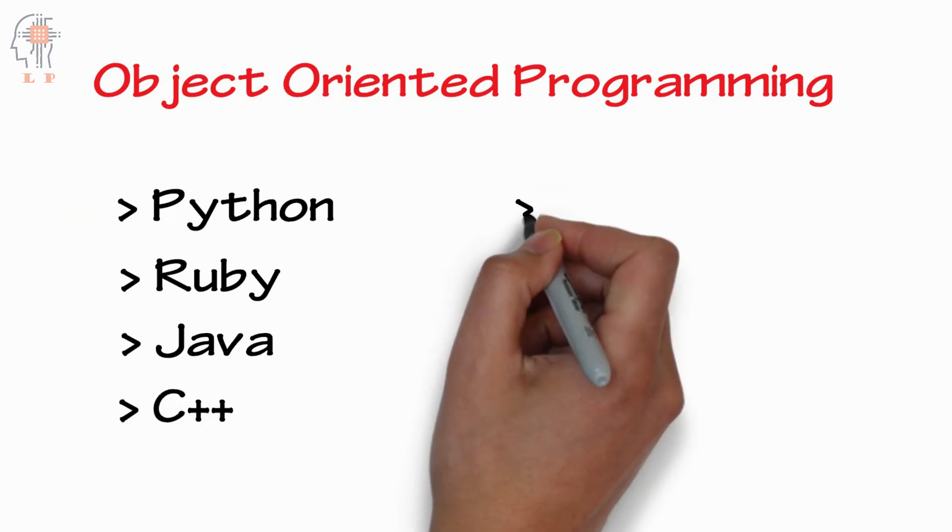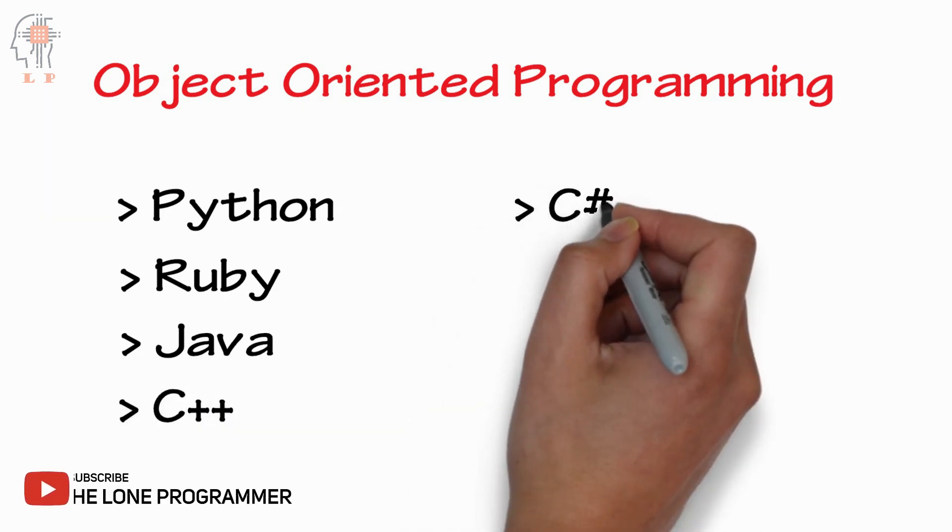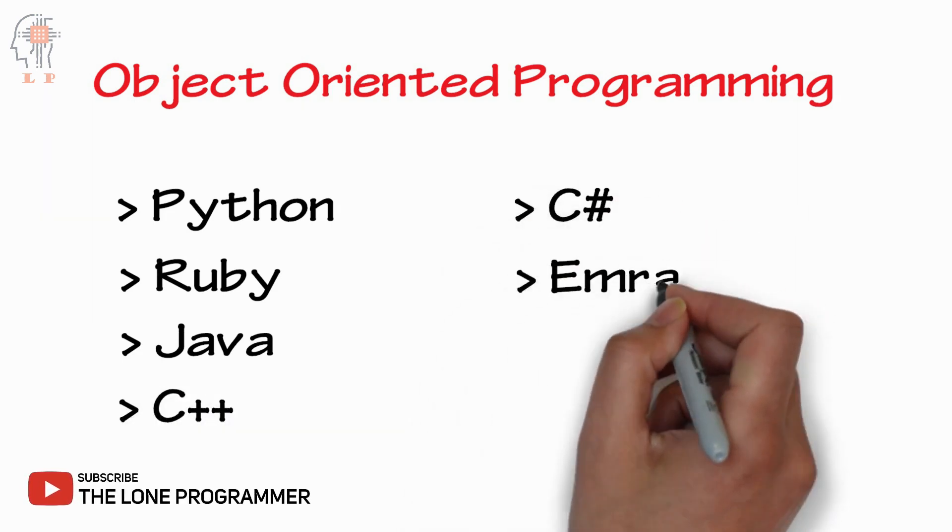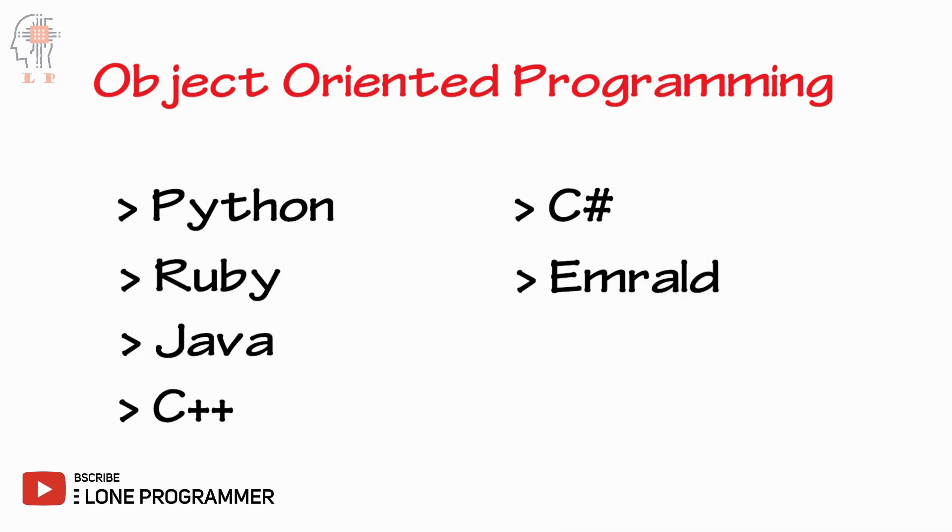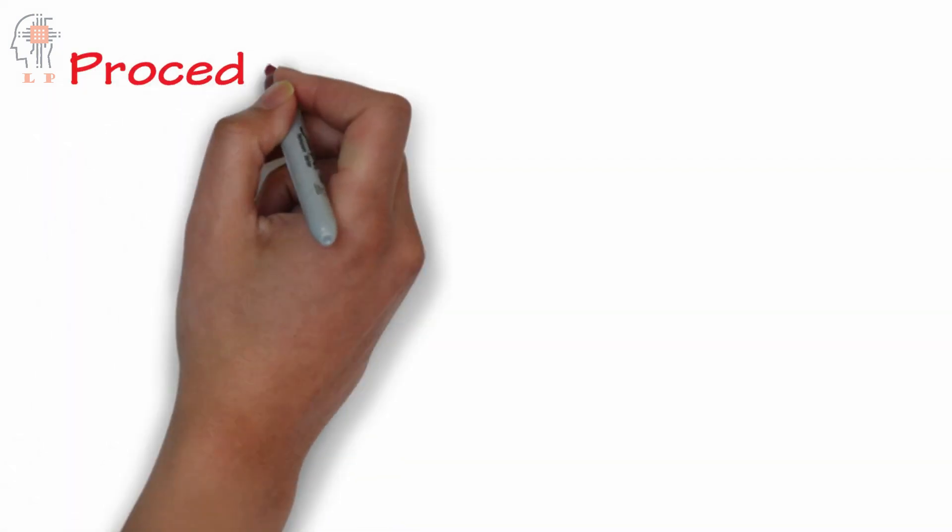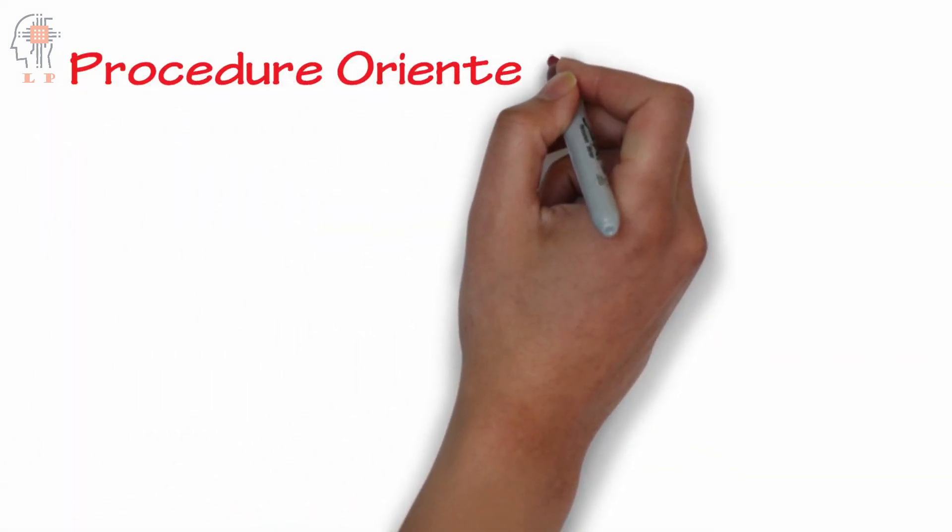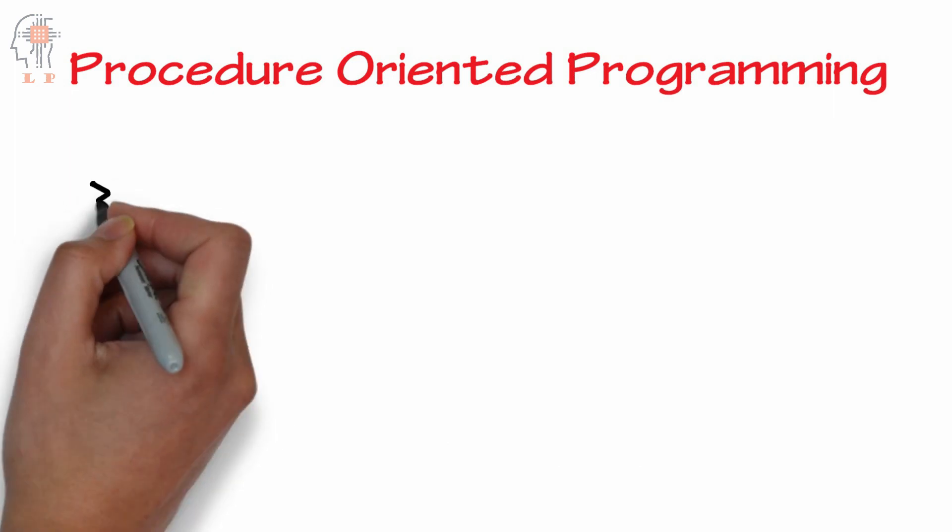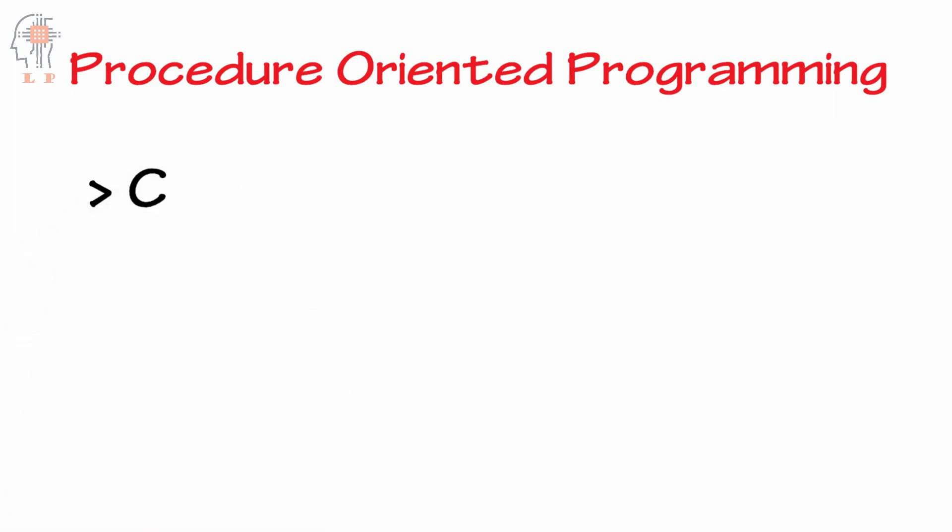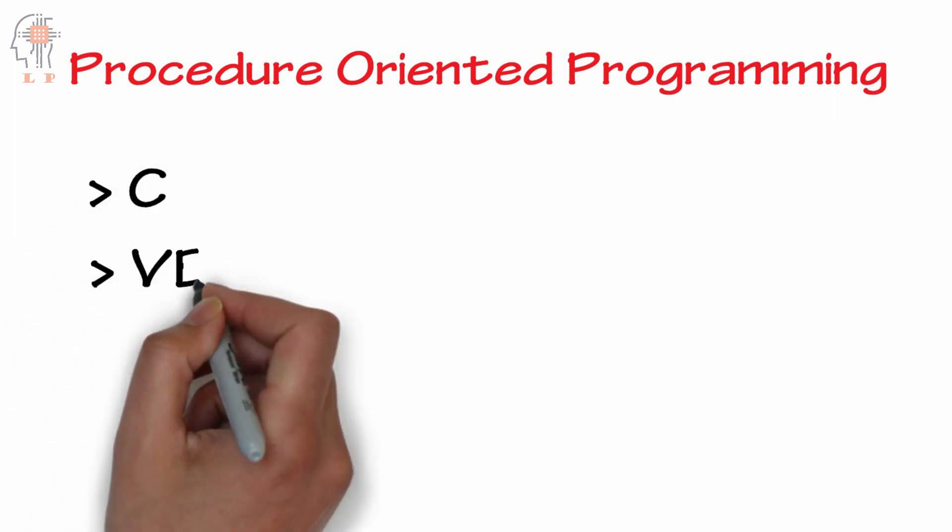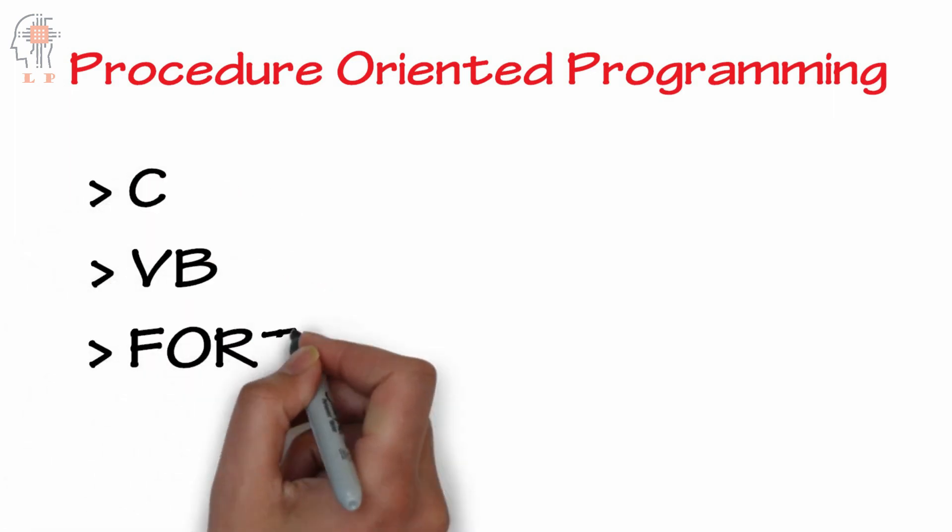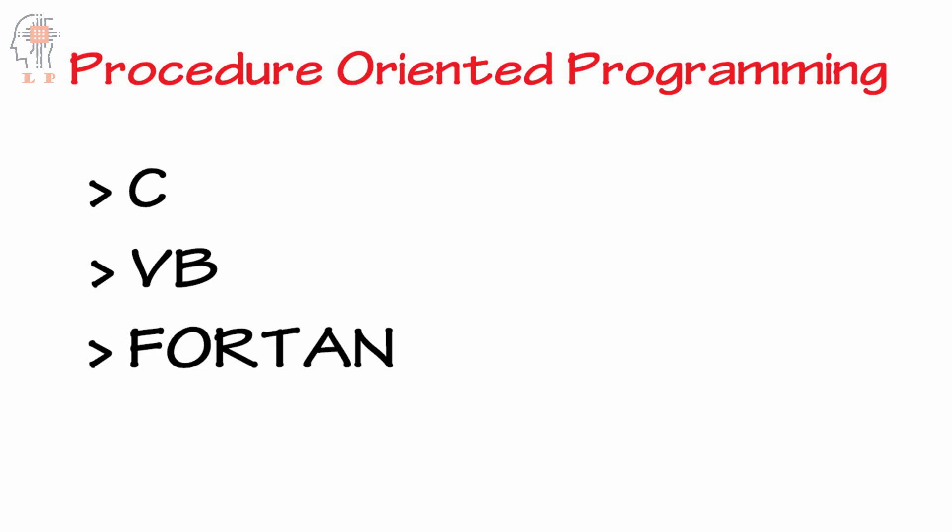For procedure-oriented programming languages we have C, VB, Fortran, Pascal etc.